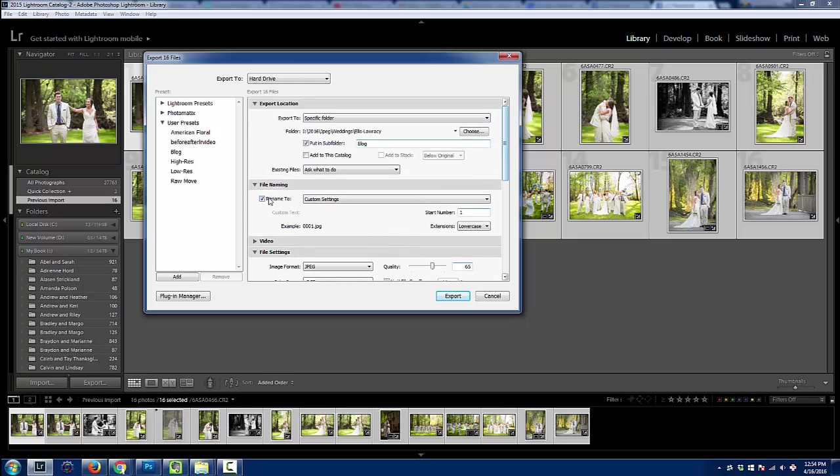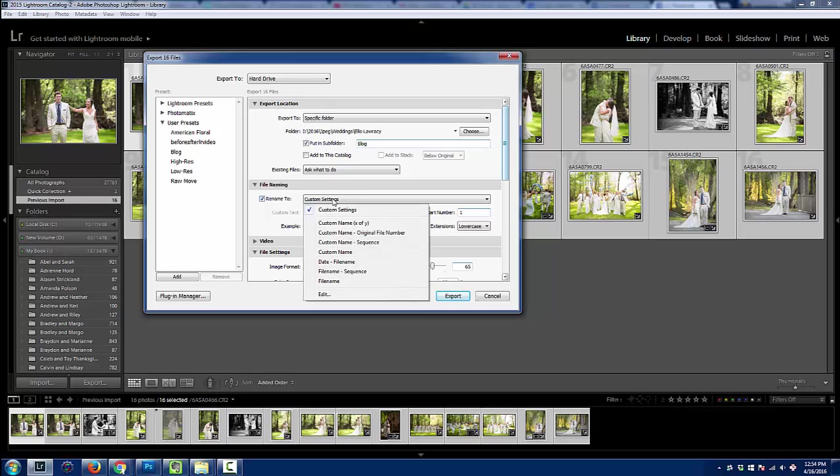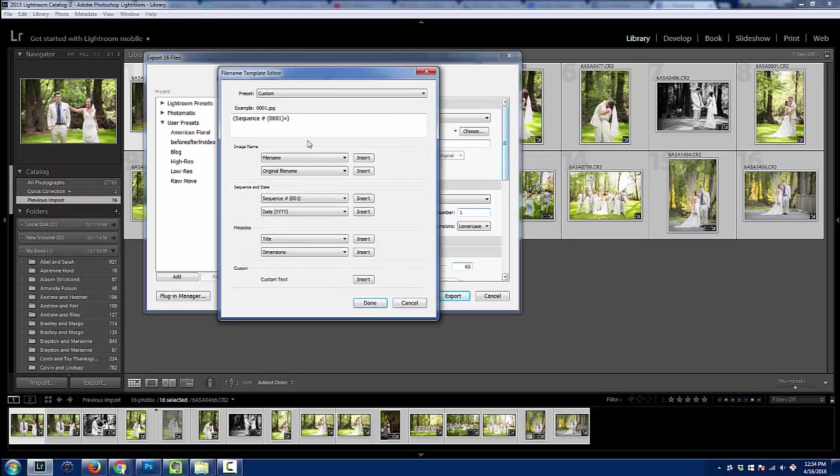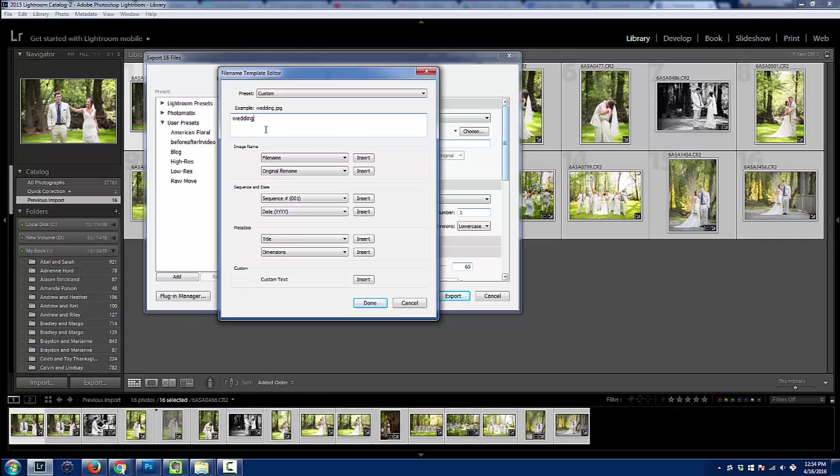And then this is what we really want to focus on in this video is the file name. So I'm going to use a custom setting and then I'm going to edit that custom setting and I can actually delete whatever I had there. We're going to put in some custom text. So this would be, I might say wedding photos at Adams Pond. That's the name of the venue where this wedding took place.